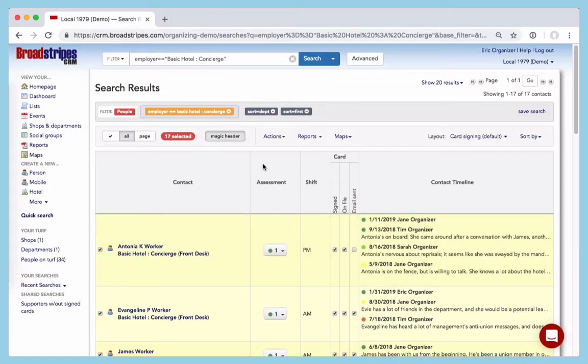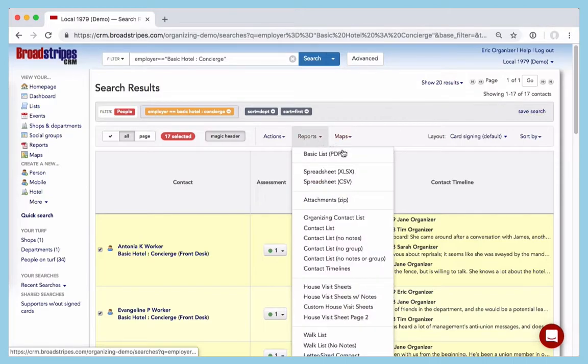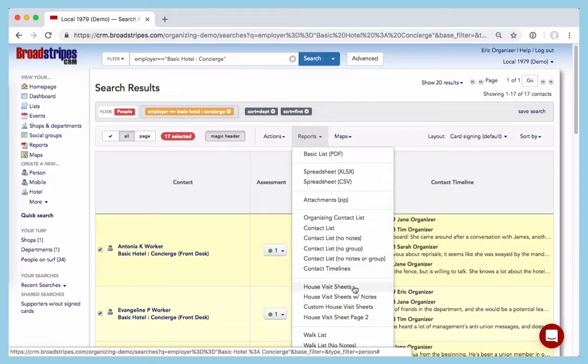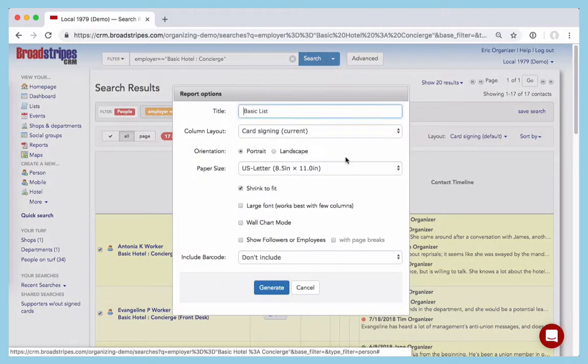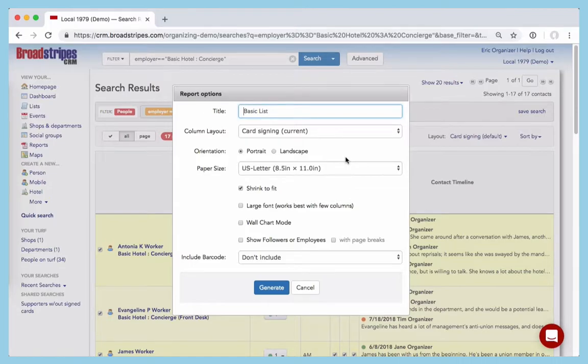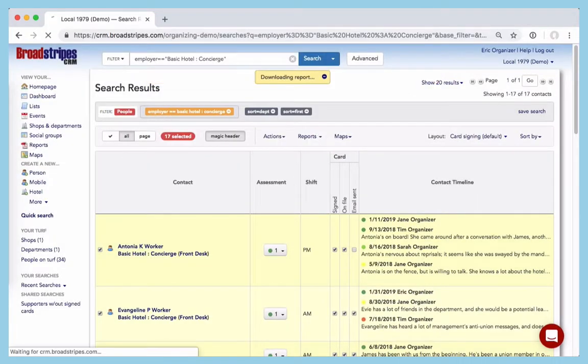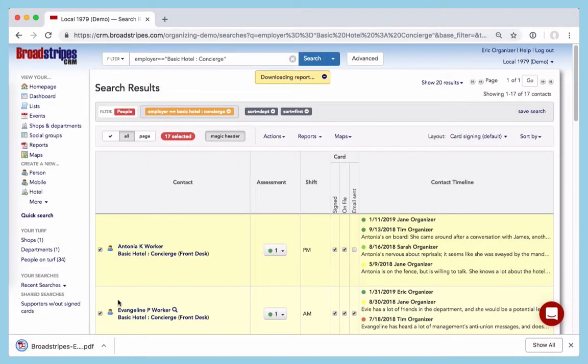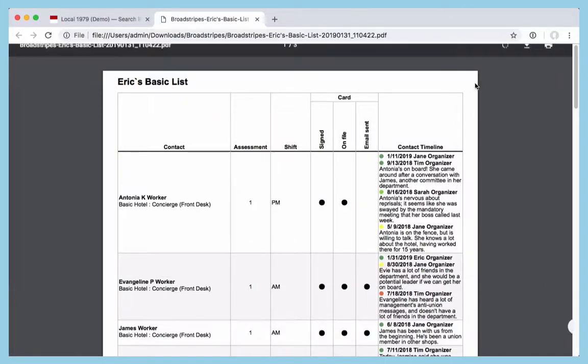Then, under Reports, choose the format you want to print. A basic list PDF, a spreadsheet, or a specialized layout like house visit sheets. We'll choose the basic list. Broadstripes will generate a PDF and download it to our desktop. Then, we just open and print.